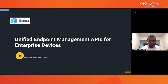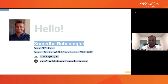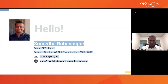Welcome to this session on Unified Endpoint Management for Enterprise Devices. My name is Sumed Aruba-Singha. Before starting Antigra, I was the director of IoT architecture at WSO2. I joined WSO2 back in 2006 and then started Antigra back in 2018.